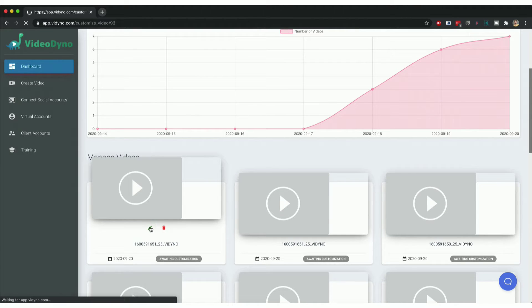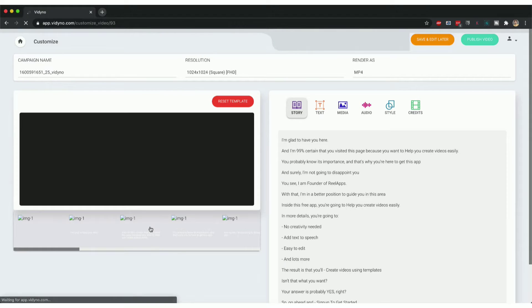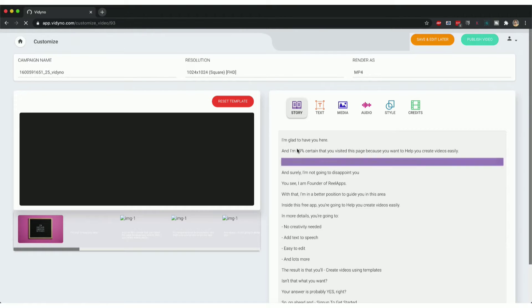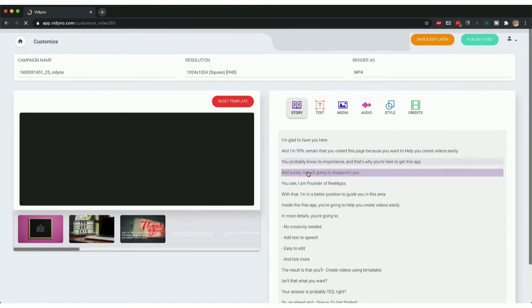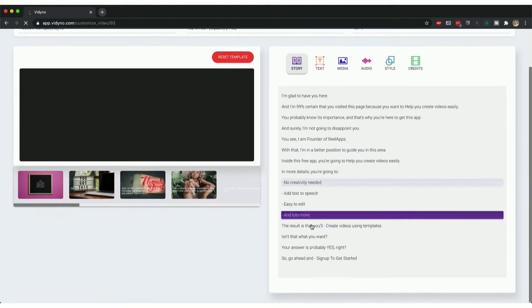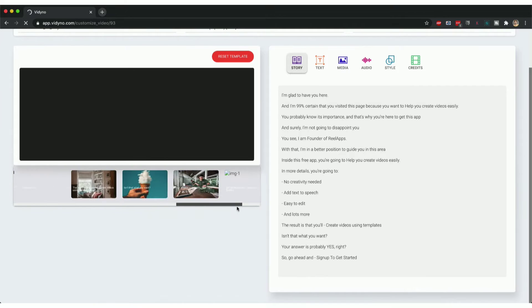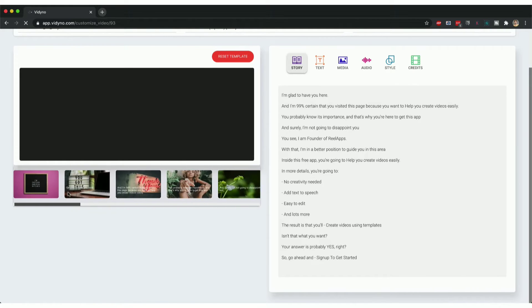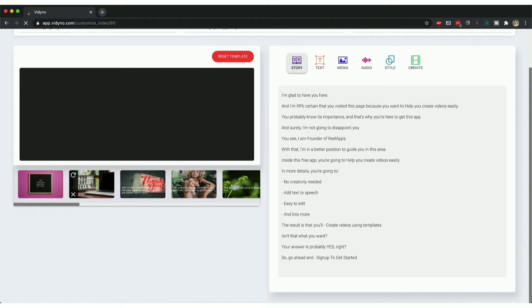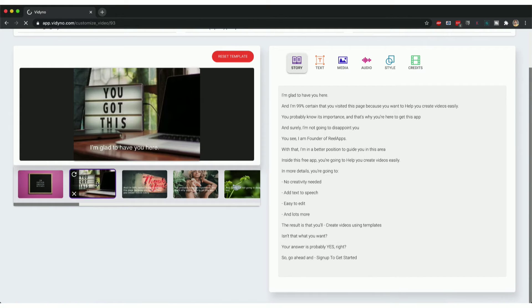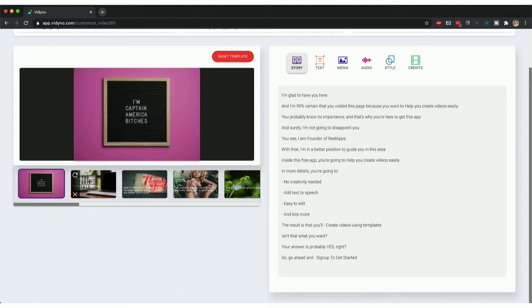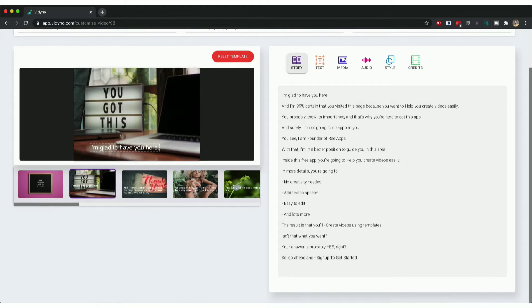You will see that the script is already added to my timeline, all the slides have already been created, and the text on all the slides has already been added. Now I can select the text, edit it the way I want.